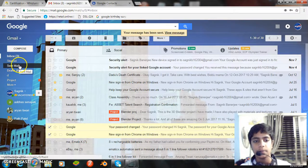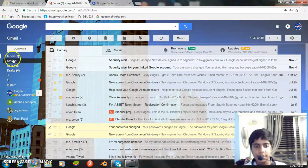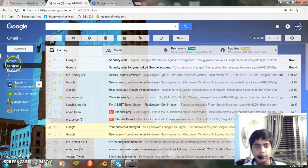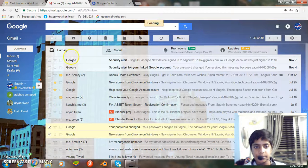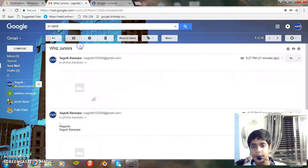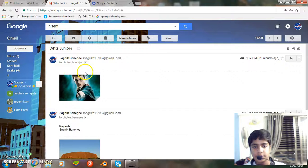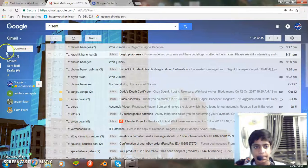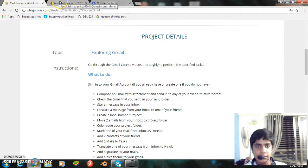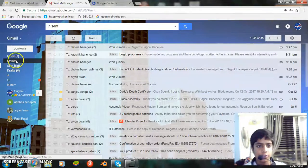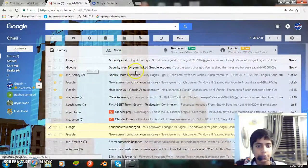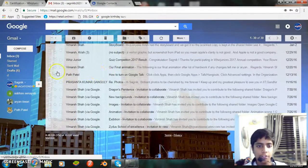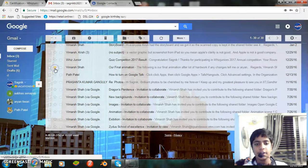Let's go to the sent folder. Okay, so let's do the next task, that is star a message in your inbox. Well, that was quite easy. You just go to your inbox and click the star, one of the stars and just star it.